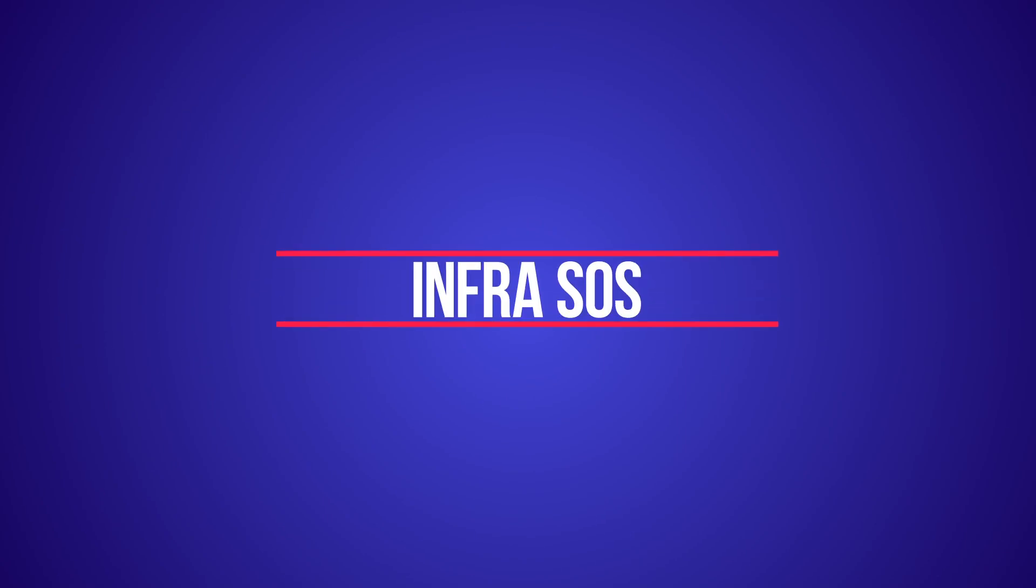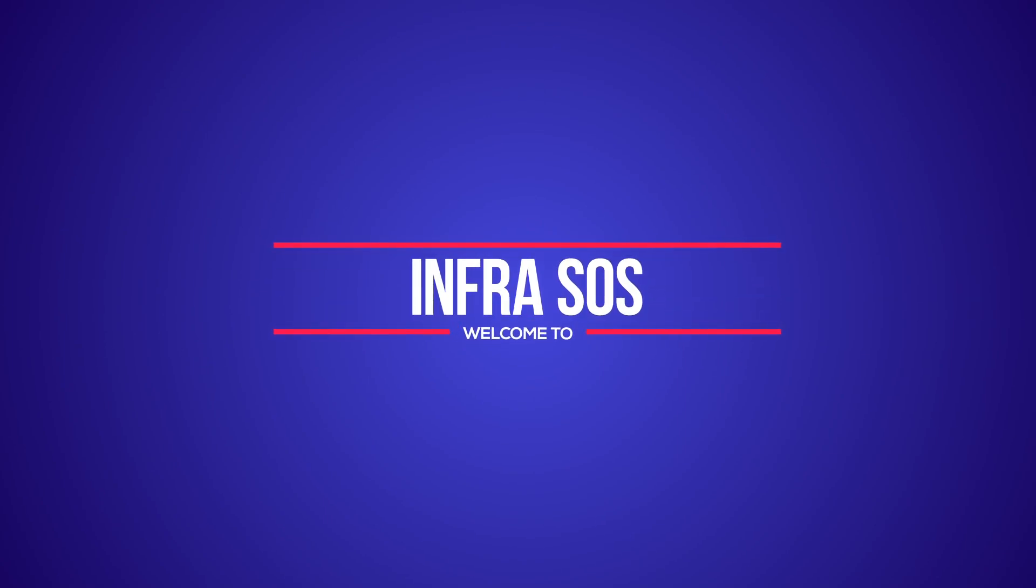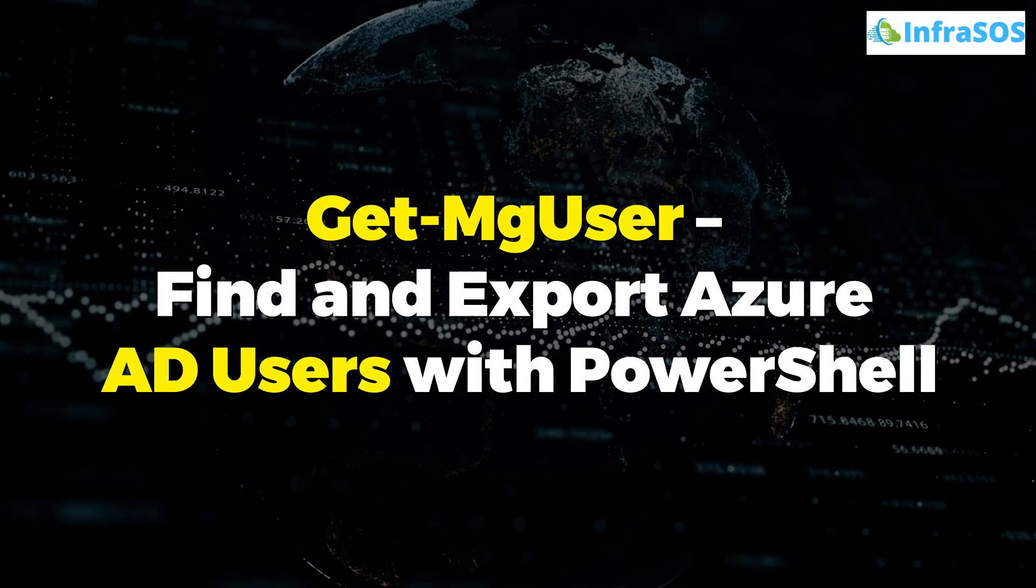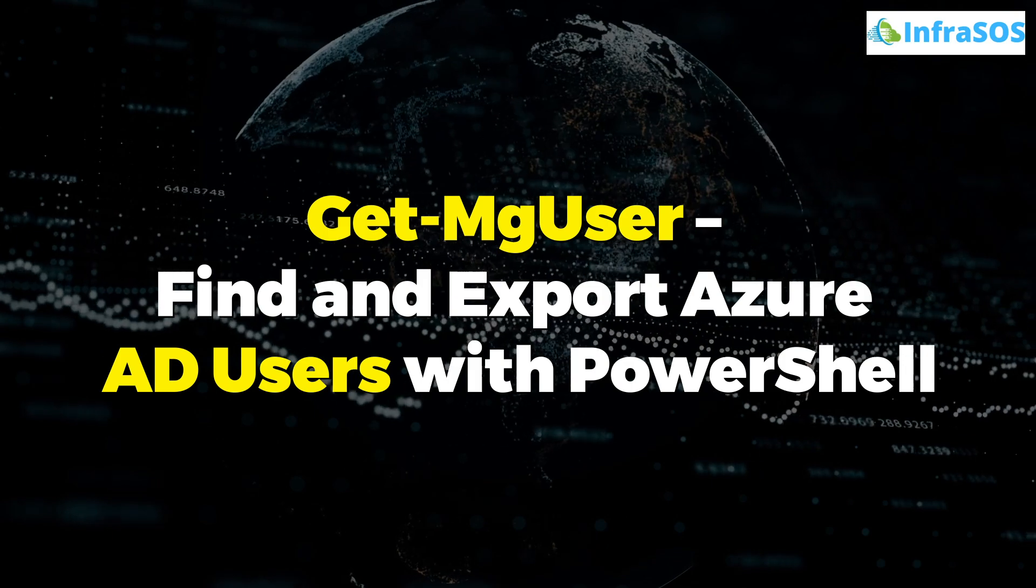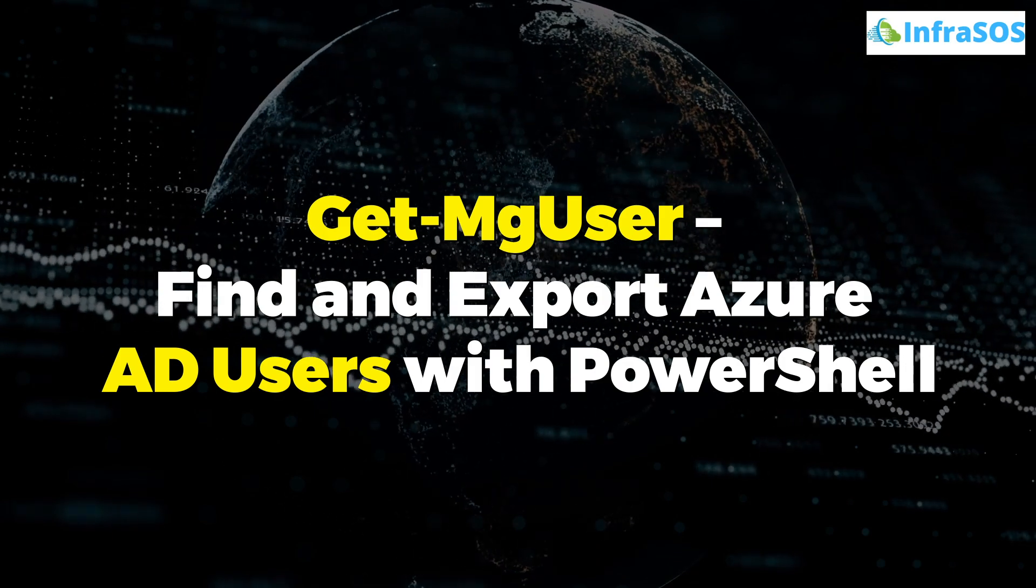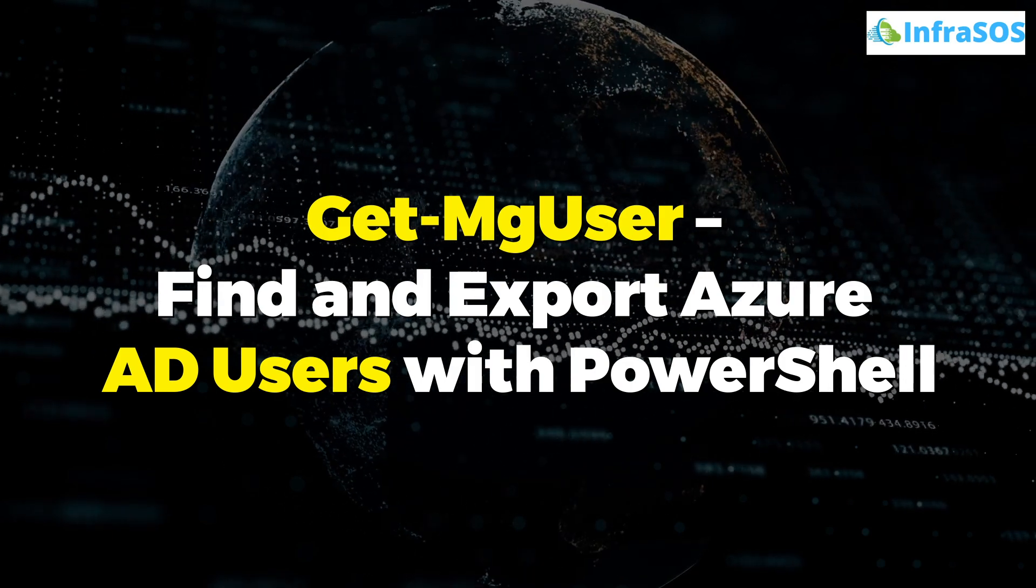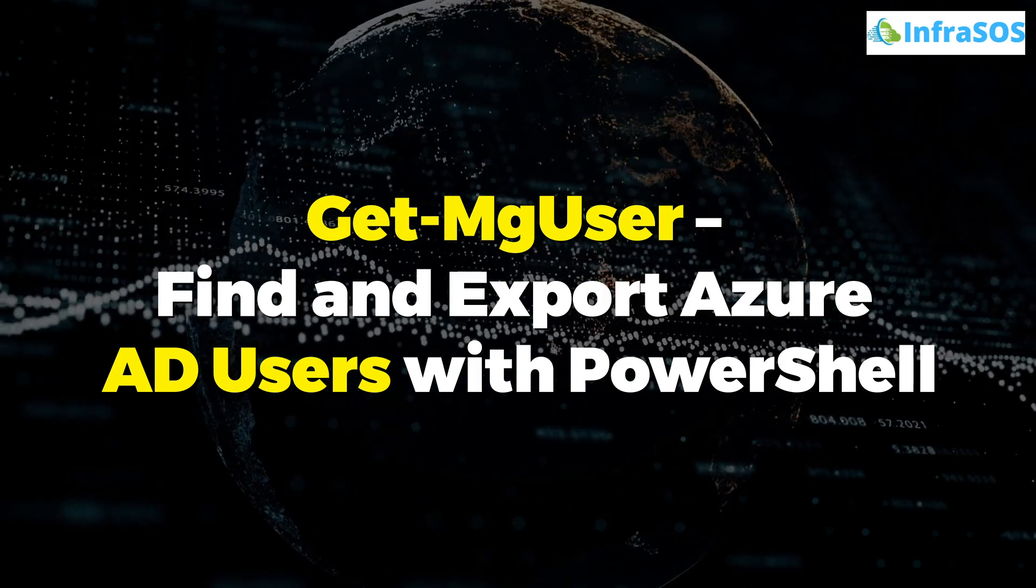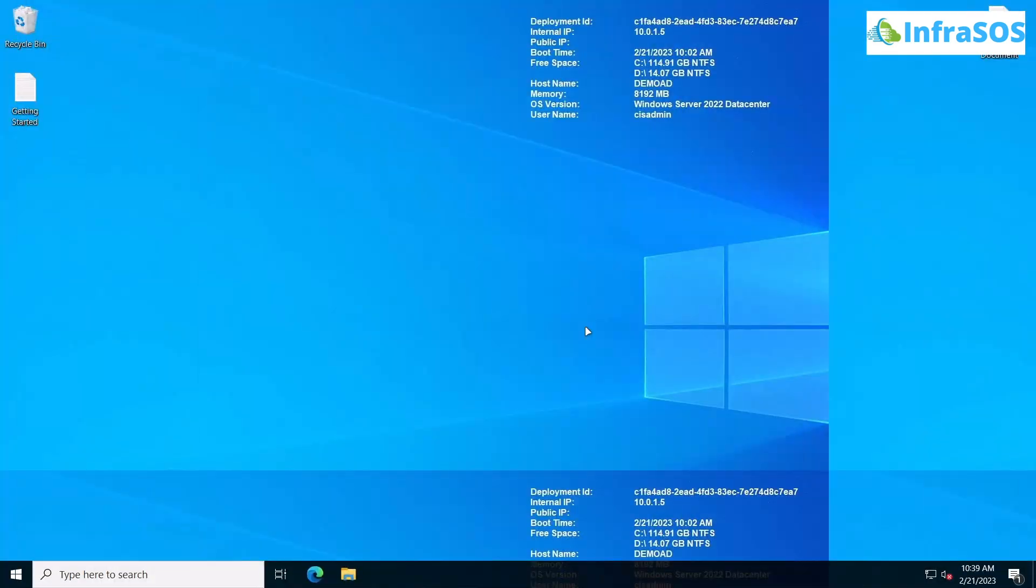Welcome to InfraSOSO YouTube channel. In this video, we're going to show you how to find and export Azure AD users with the help of PowerShell. Currently, we are inside an Azure Active Directory as you can see on the screen right now.